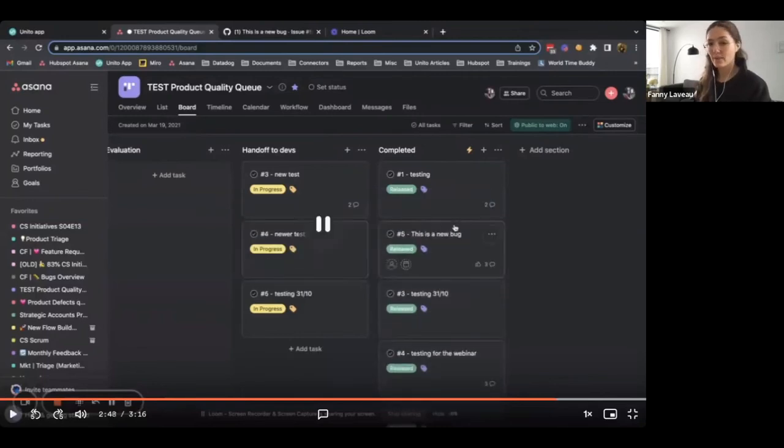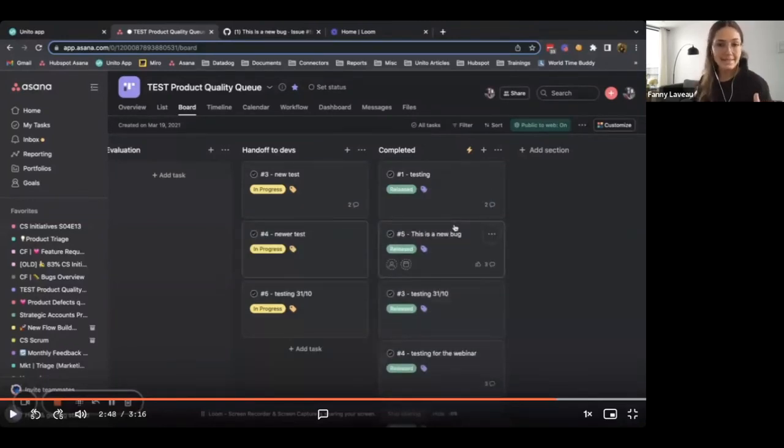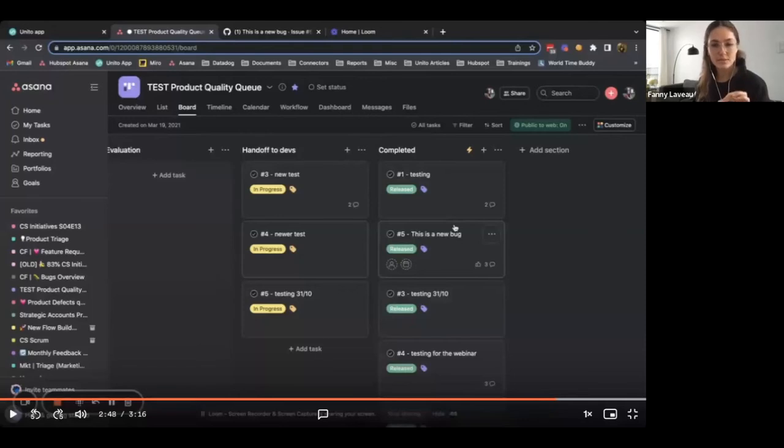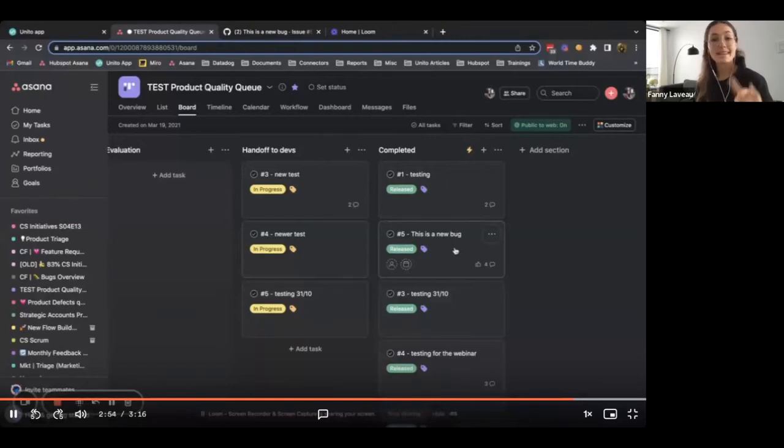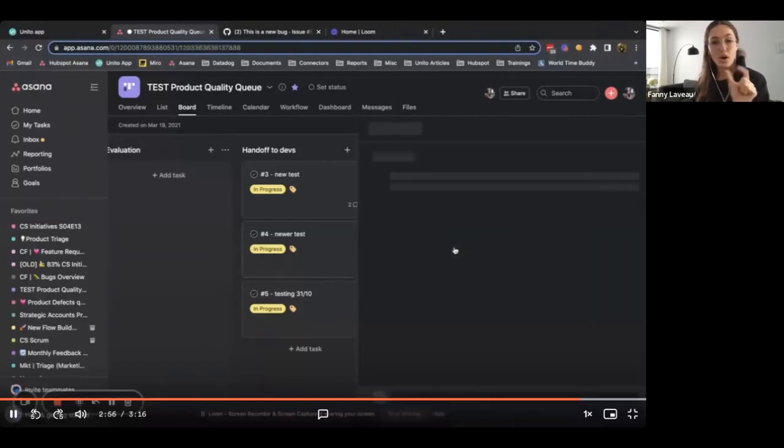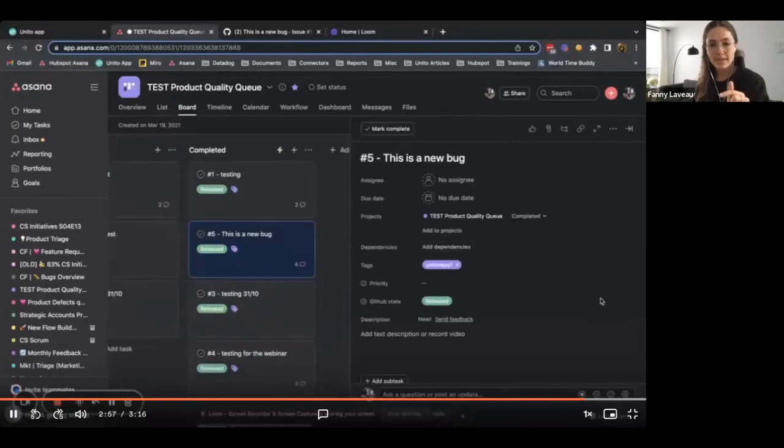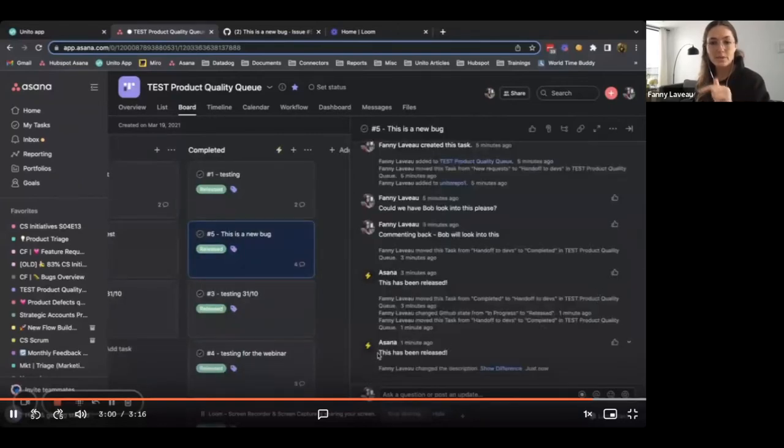And this is where the flow between Asana and GitHub ends. But I just want to show you a little bonus as well. So what we do when we move a task to the completed column is we use an Asana rule to comment on the task and you'll see, it'll say this has been released.